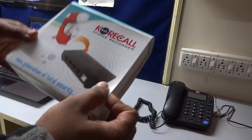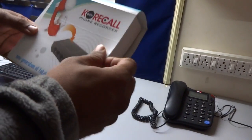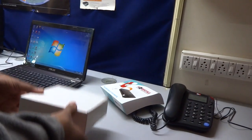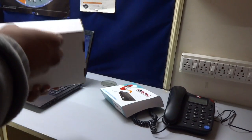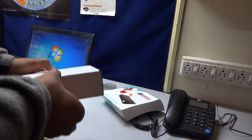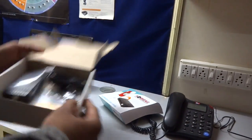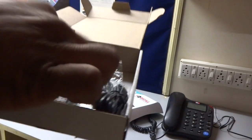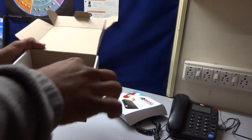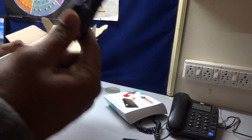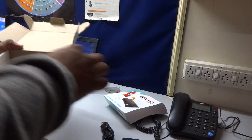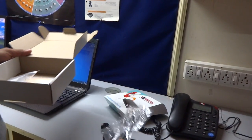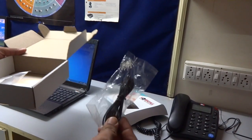You get one USB device, one USB cable, and one telephone patch cable. Now I will connect it with the computer.